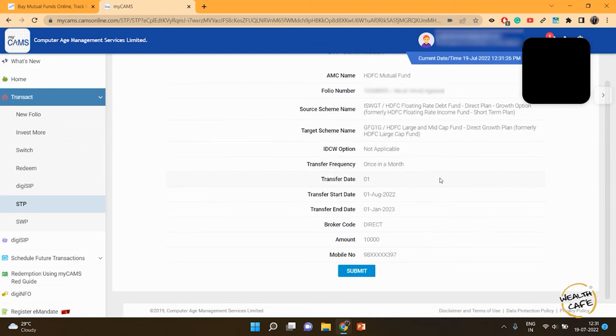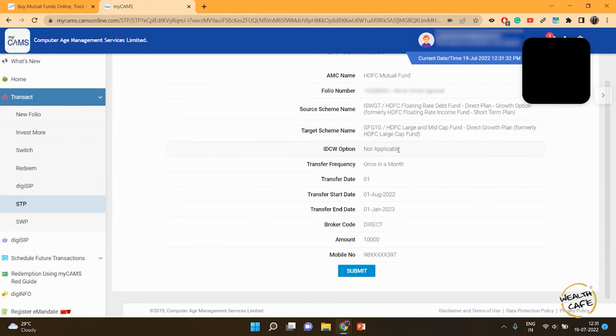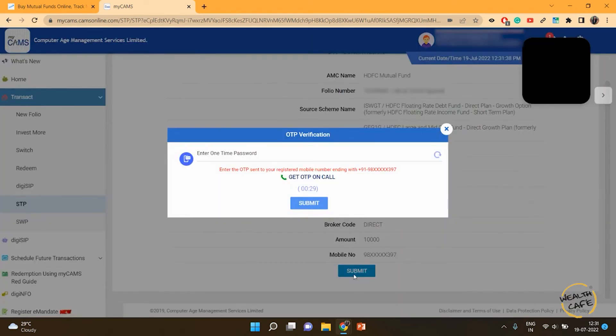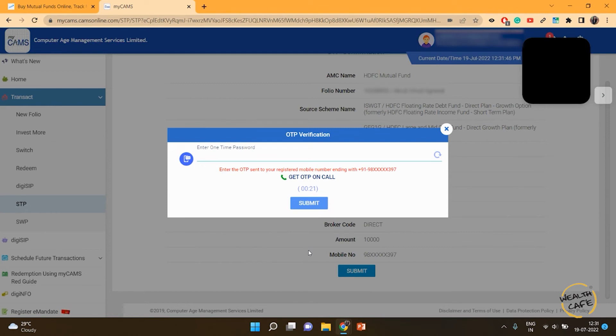I can see floating rate fund into equity large and mid-cap fund. IDCW option is not available. I want it to happen once a month for the next six months, 10,000 rupees, and I click on submit. I'll get my OTP here, and when I submit the OTP, the transaction will go through. From the first of August, the money will start getting transferred from my debt fund to equity fund.